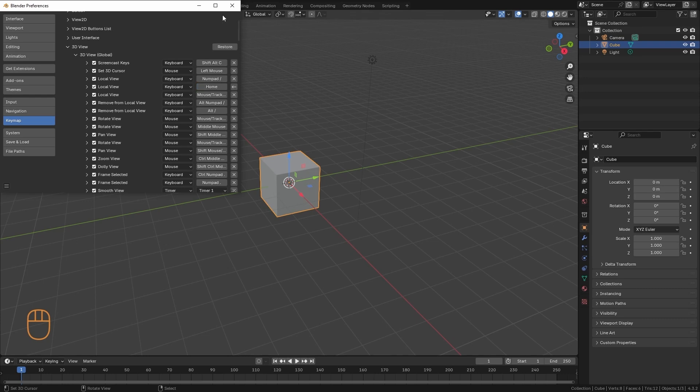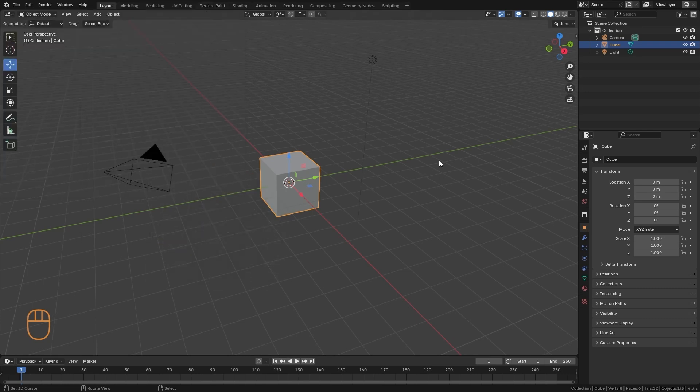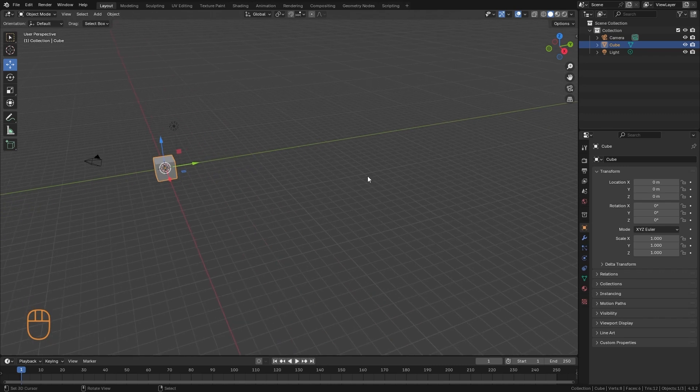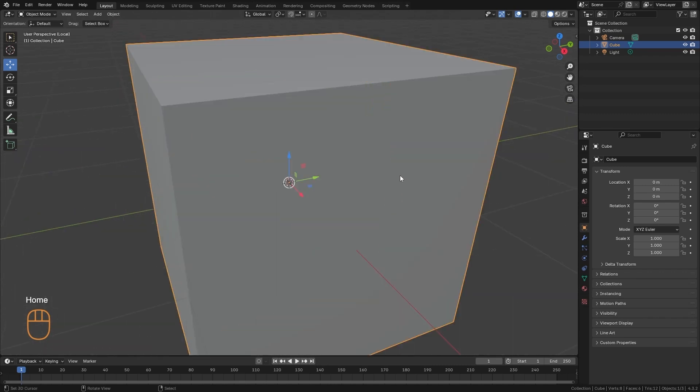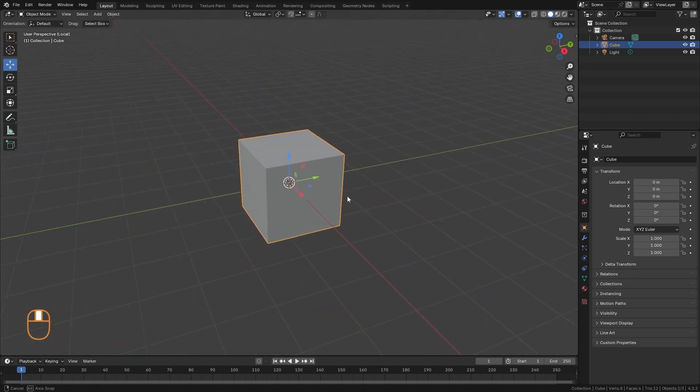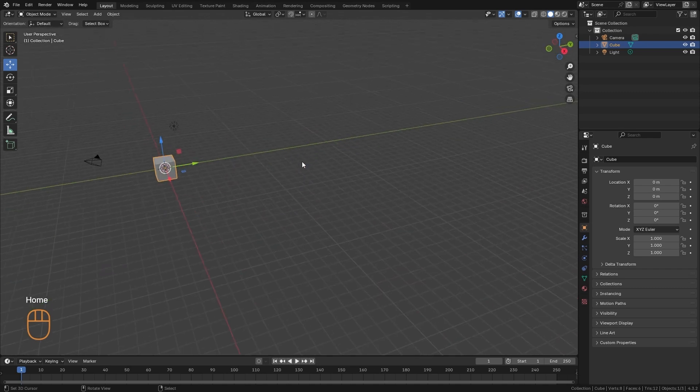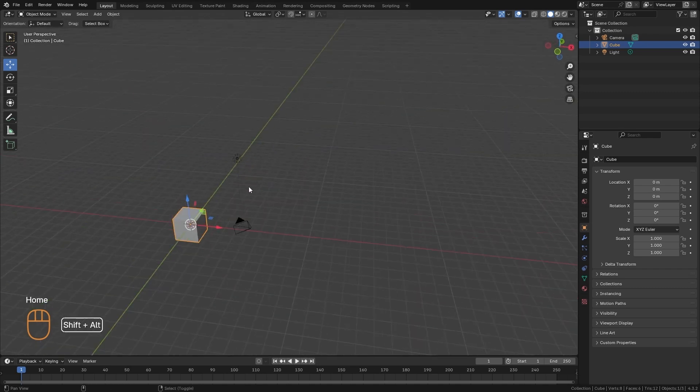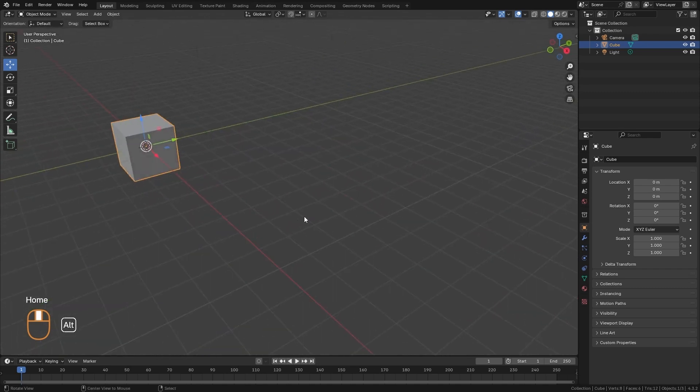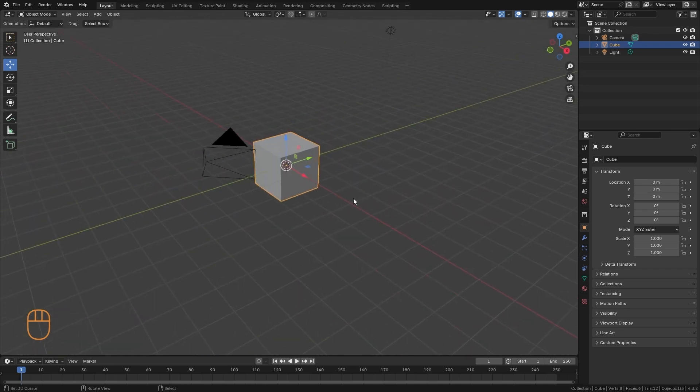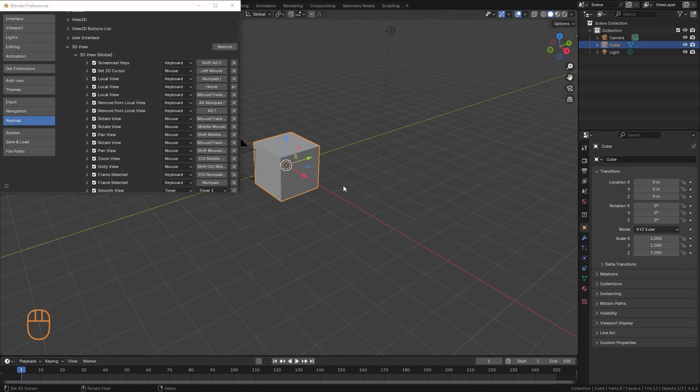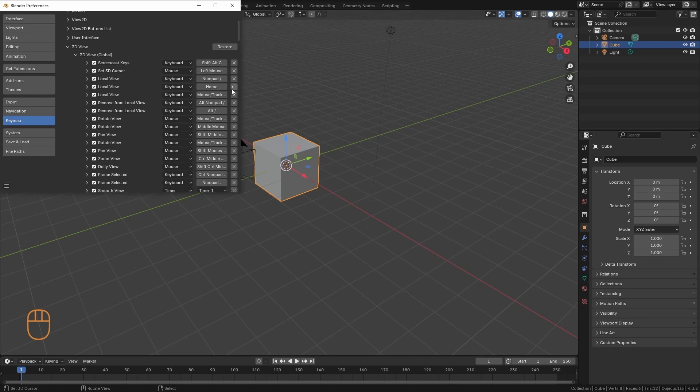Let's try for example with the Home Key. So if I go back to the 3D View and I put this here, I can press the Home Key. And there we are entering the Local View. I press it again, and we go back to the Normal View. And if I want to revert this change, I will click here in this little arrow, and it remains with the shortcut that I had before.